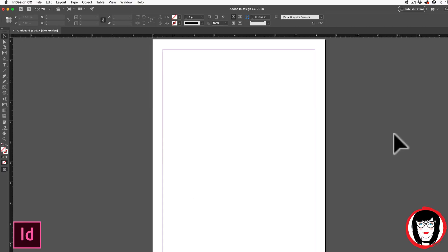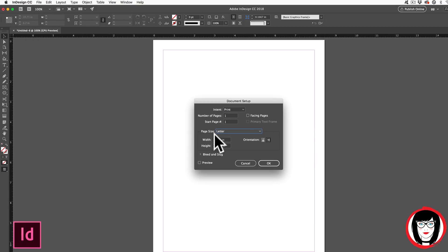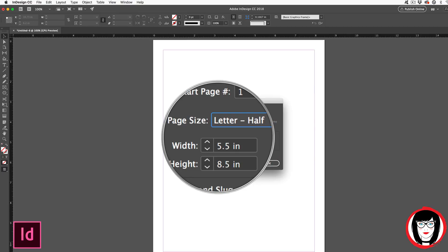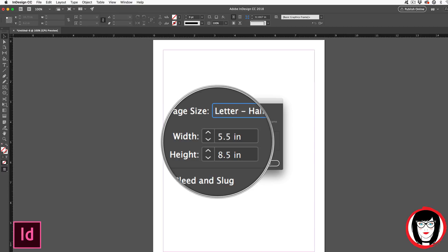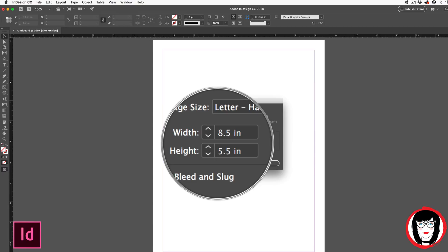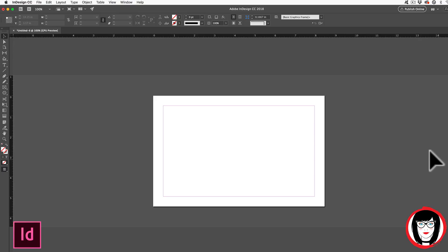What if you're already working in a file and you want to change its dimensions? Here is how you do that. Once again, you can come to File > Document Setup, and here from the Page Size dropdown, I could choose a preset such as Half Letter Size, wherein the width could be 5.5 and the height would be 8.5. You can come over here to change the orientation so that my width stays the same, but the height changes to be 8½ by 5.5, or half of 11. Now when I click OK, voila, the page is now cut in half.